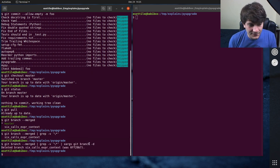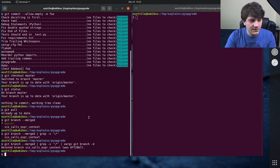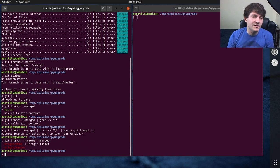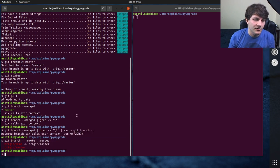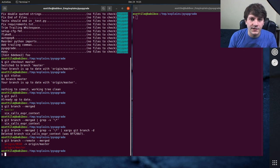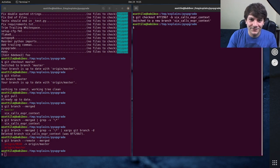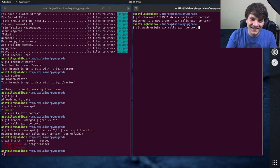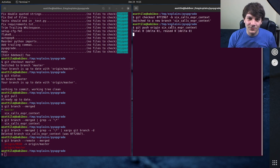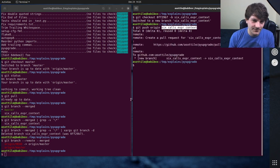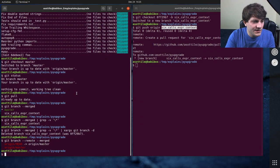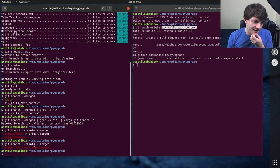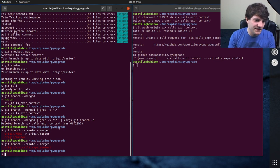this only works for local branches, but you can also do Git branch dash dash remote dash dash merged. This will show you all of the branches that are on your remote repository that are merged. Sorry, I fudged this earlier. So if this branch was on the remote, let's push up this old branch. And if you did Git branch dash dash remote dash dash merged, you'll now see that this branch is there.